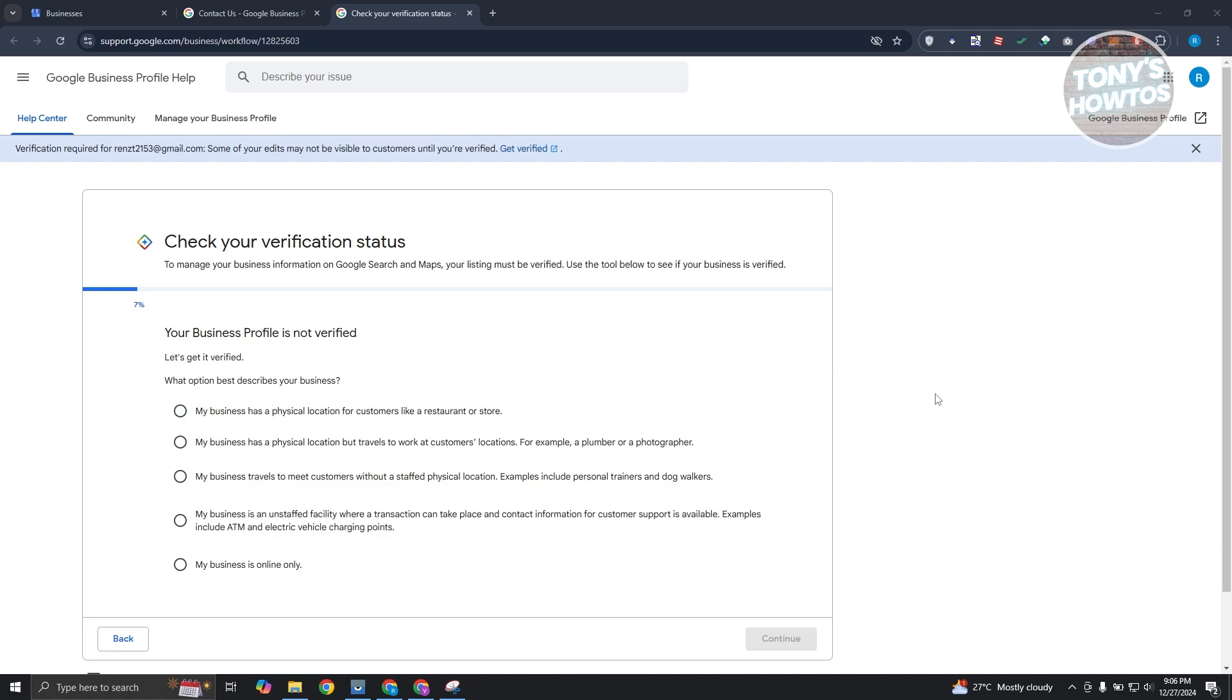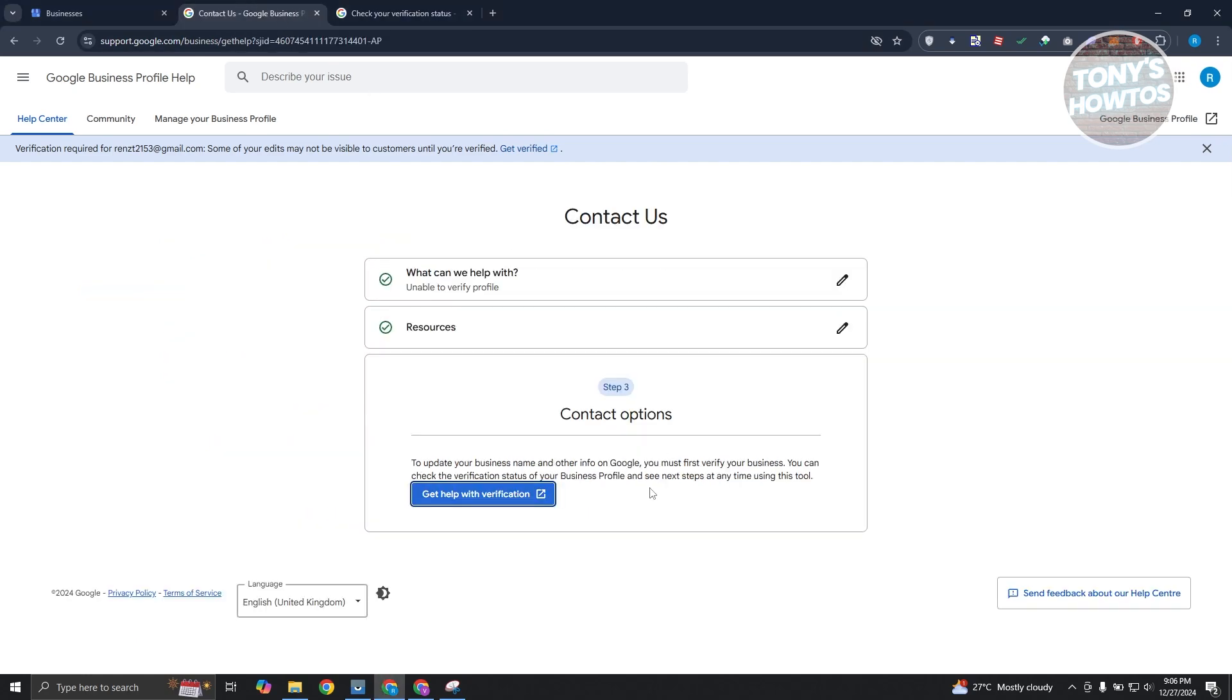So this page actually allows you to check your verification status, give you more information about your verification status. Now, by the way, in this page, depending on where you are, you might have the option that says contact us or email us,